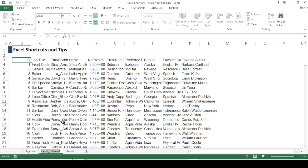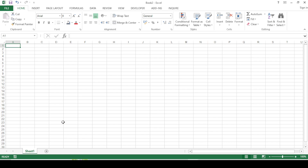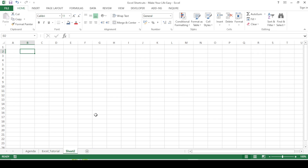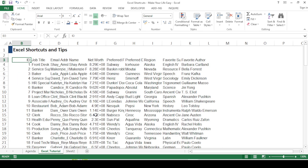If you want a new spreadsheet, press Ctrl+N and a new sheet appears. Moving on to navigating among tabs: to move to the next tab sequentially, press Ctrl+Page Down — as you can see I've moved to Sheet 2. To move back to the Excel Tutorial tab, press Ctrl+Page Up. This is how we navigate across different tabs.